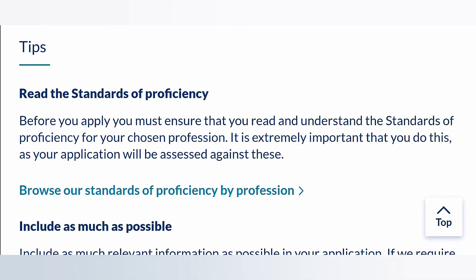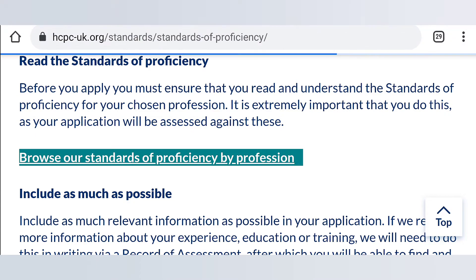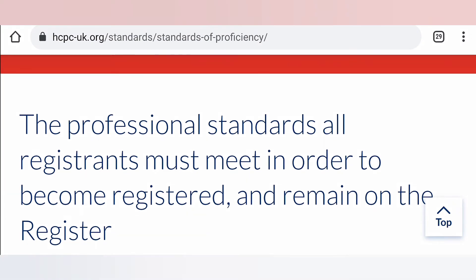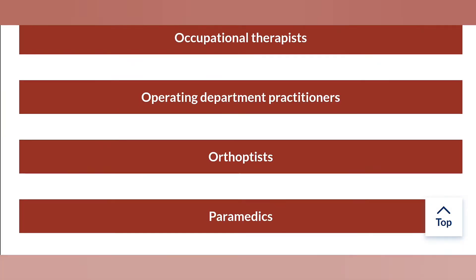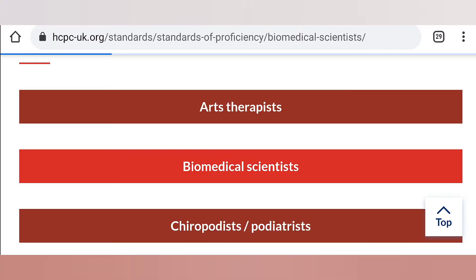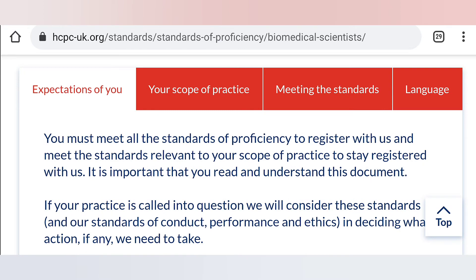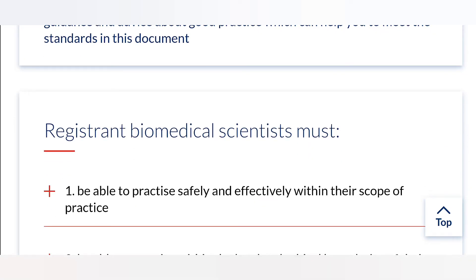Before you fill the application form, you are encouraged to read through the Standards of Proficiency and understand them for your chosen profession, because these are the standards against which your application will be assessed. You can look through the HCPC Standards of Proficiency — these are professional standards that all registrants must meet in order to become registered and remain on the HCPC register. There are different standards of proficiency for each profession, so for biomedical scientists, for example, you can see the relevant standards.